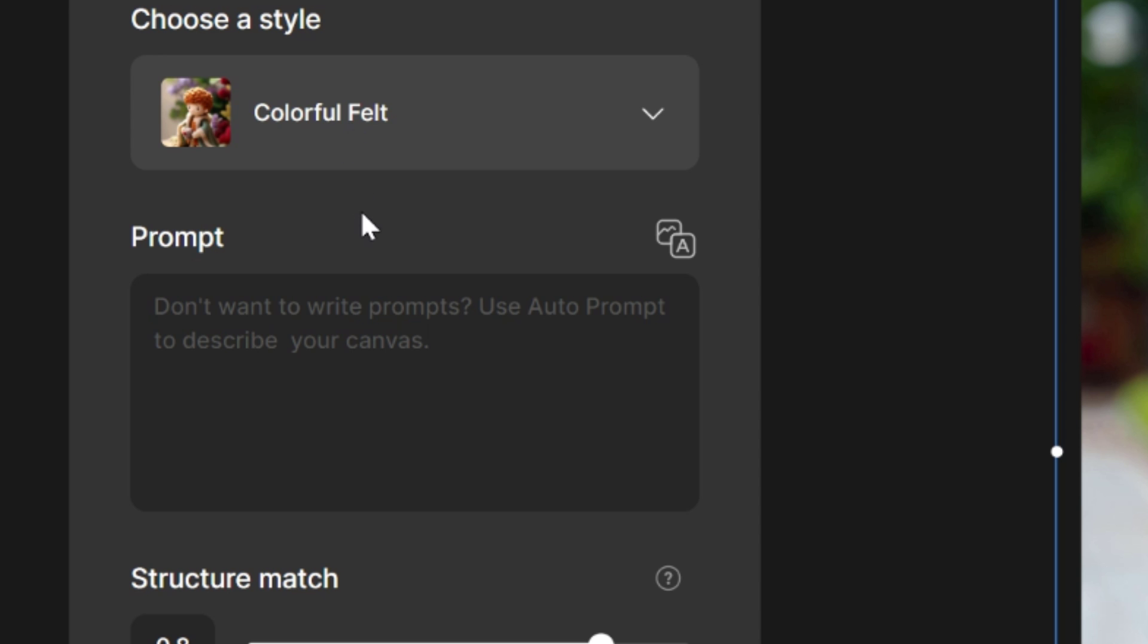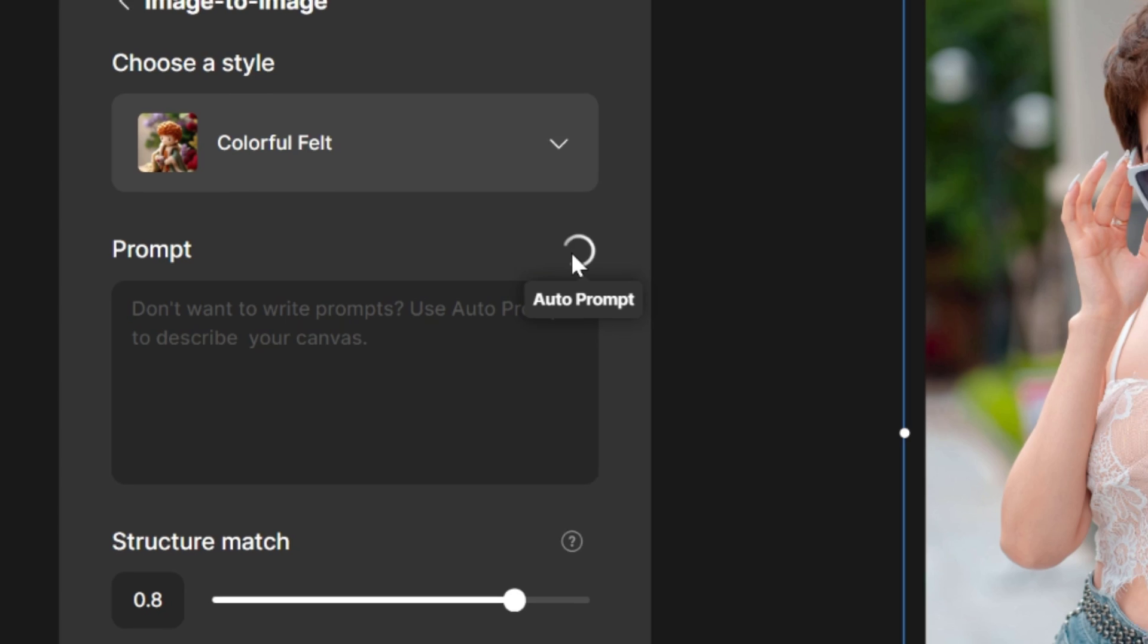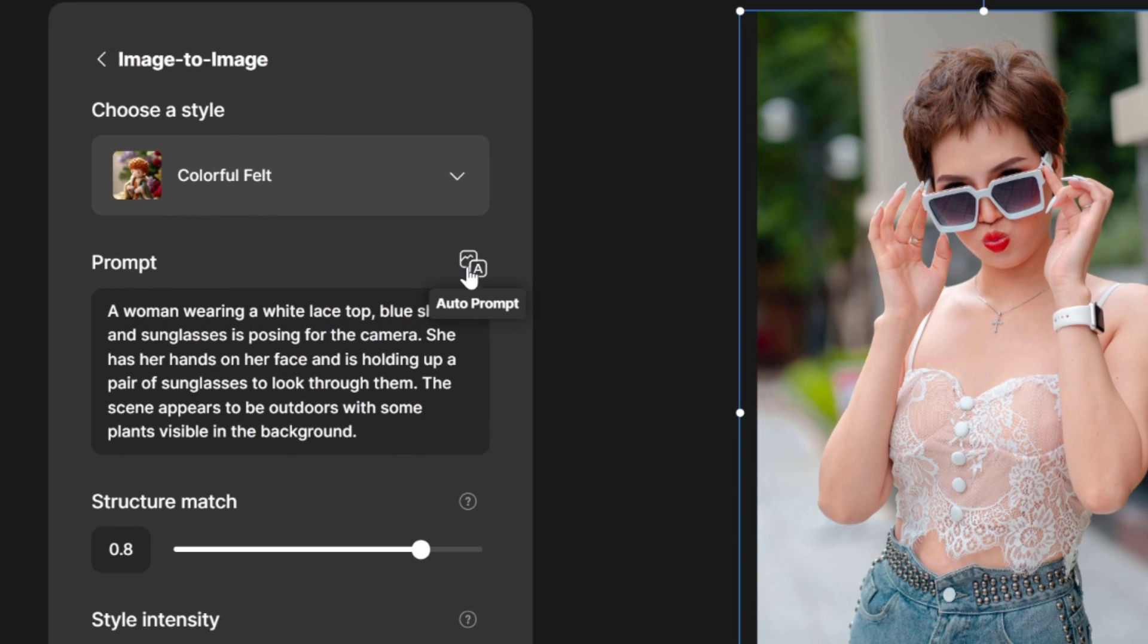If you click this small icon which is auto prompt, it will automatically generate the prompt based on your image, which is very close to accurate.